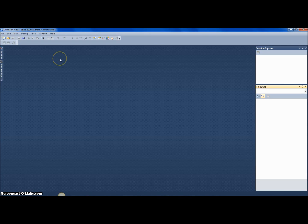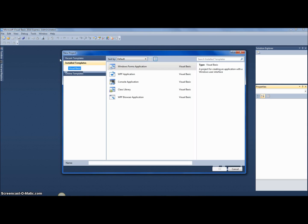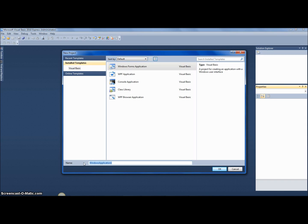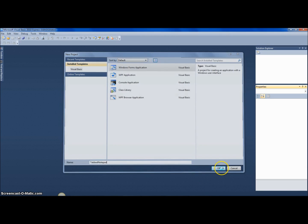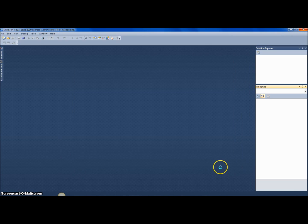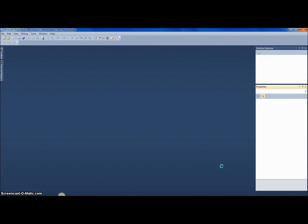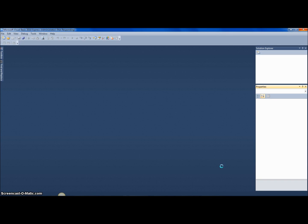I'm going to name it tabbed notepad to make it really simple. This is a simple tutorial—you're not going to be creating some kind of huge software like Notepad++. You're going to be creating a very simple notepad application.